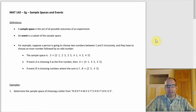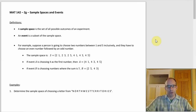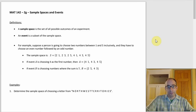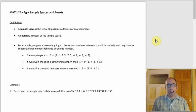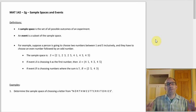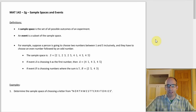Section 2g is about sample spaces and events. There are basically two types of things you might have to do: one is, if you're given a scenario described in words, to write out a sample space or an event or both as sets. The other is that sometimes the sample space can get really big, so you'd just be asked how big it is.